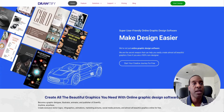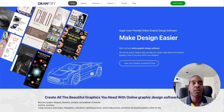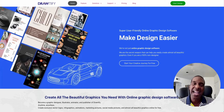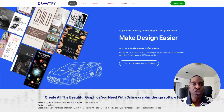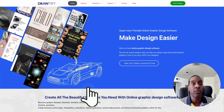Hi everybody and welcome back to my channel. This is Michael Mayer with Affiliate Rookie, where I show you great ideas and great tools to grow your online business or to even start one. Today's video we're going to look at a platform called Drawtify. We're going to jump in and look at these features and see if this is the right fit for your business. If you like this video hit the thumbs up and if you want to see more content like this hit the subscribe button.